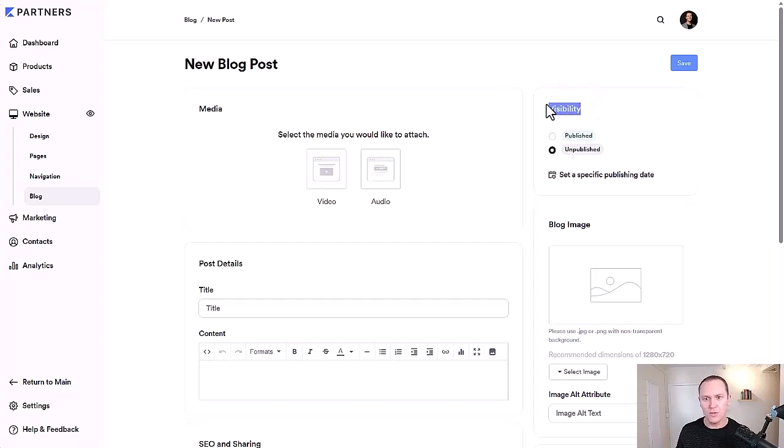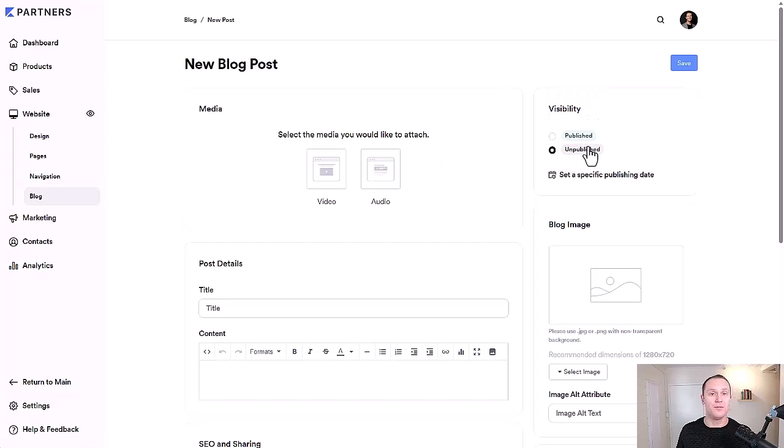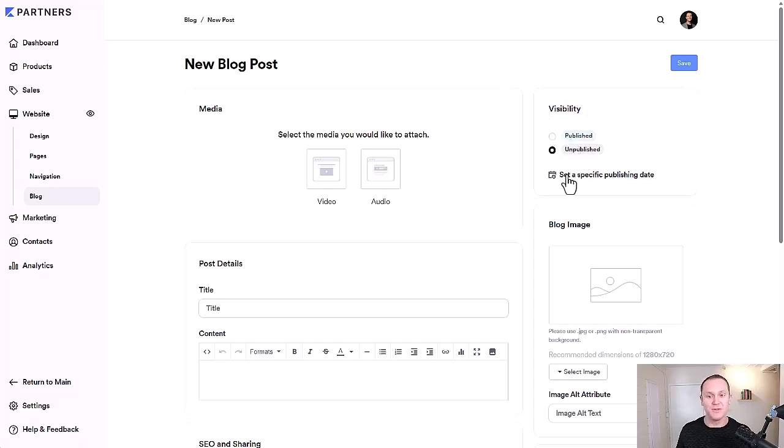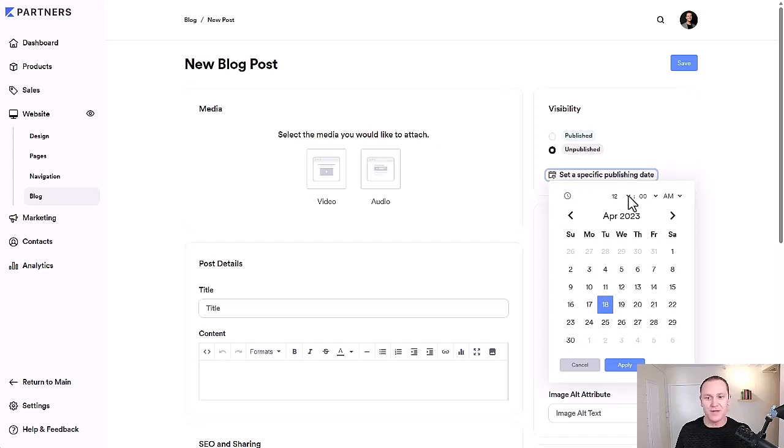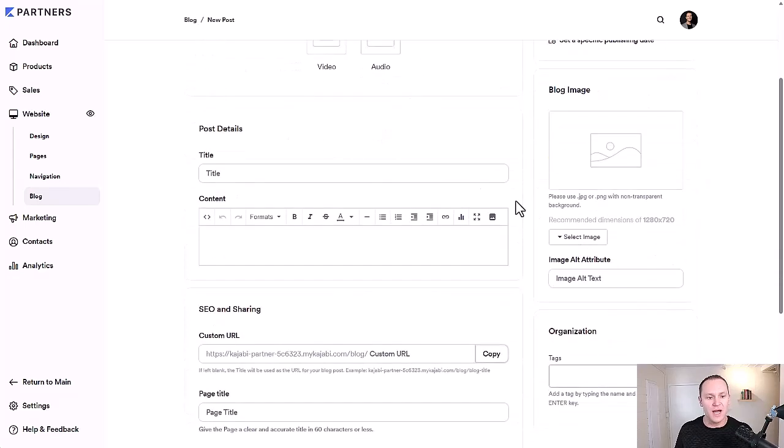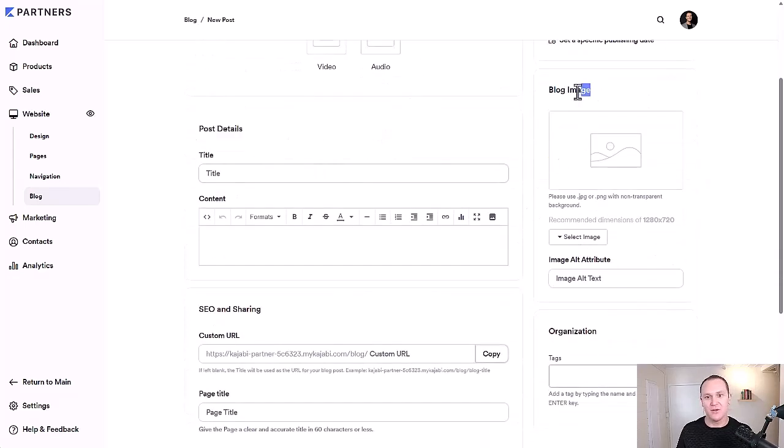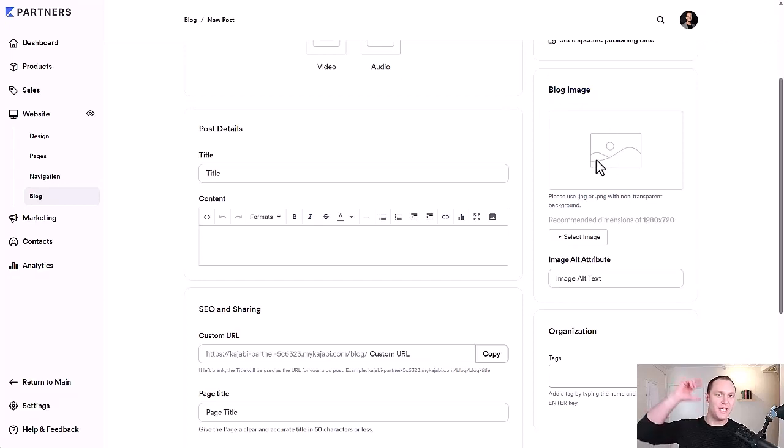You want visibility. You can choose if your blog post is going to be unpublished or published. You can select a specific publishing date, time, whatever you want. You can go as far into the future as you want. And then down here, we have the actual post details and you also have your blog image. This image is going to stick at the top of your blog post.